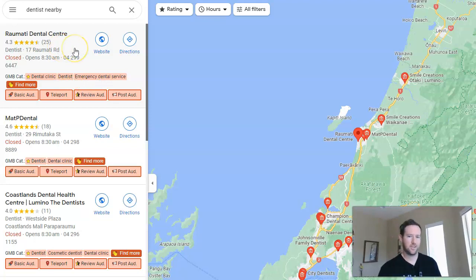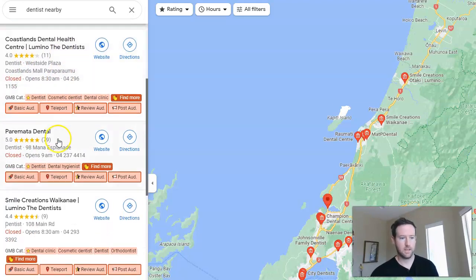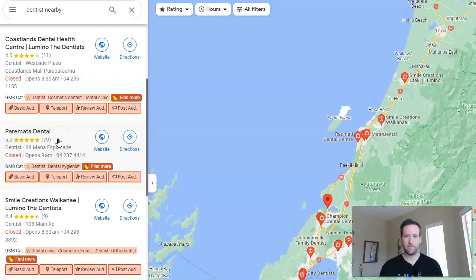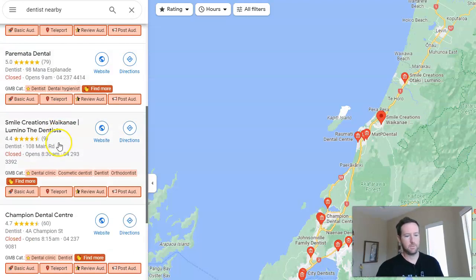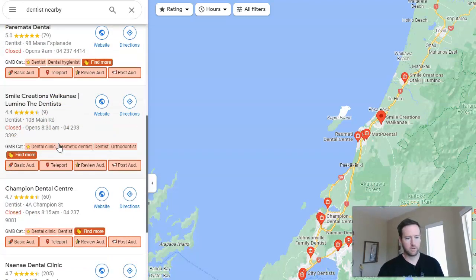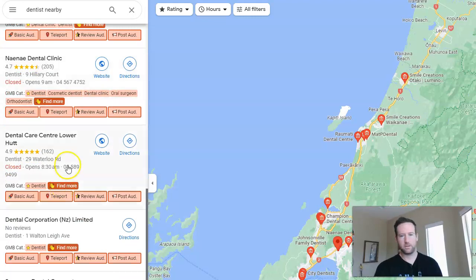The nice thing about this extension is it shows us all the different categories that these different profiles are using, because you can't always see that right off the bat unless you have access to the profile. This basically cuts out the guesswork and shows us everything in a really clean layout, so you can just literally scroll through and see.